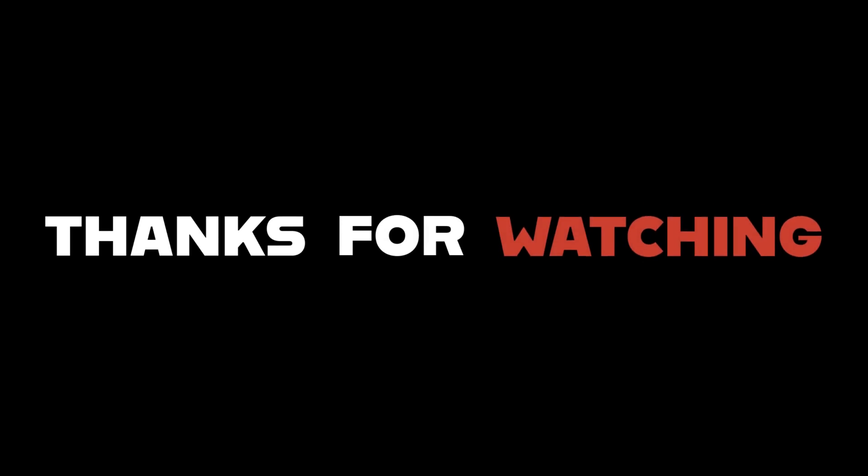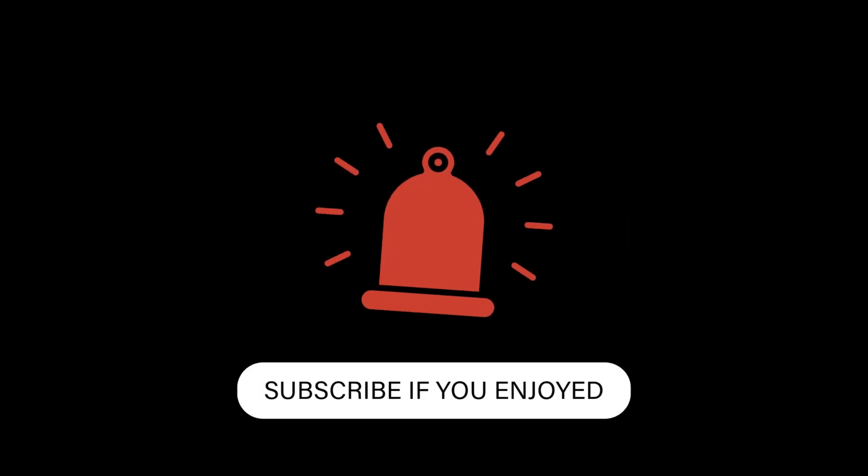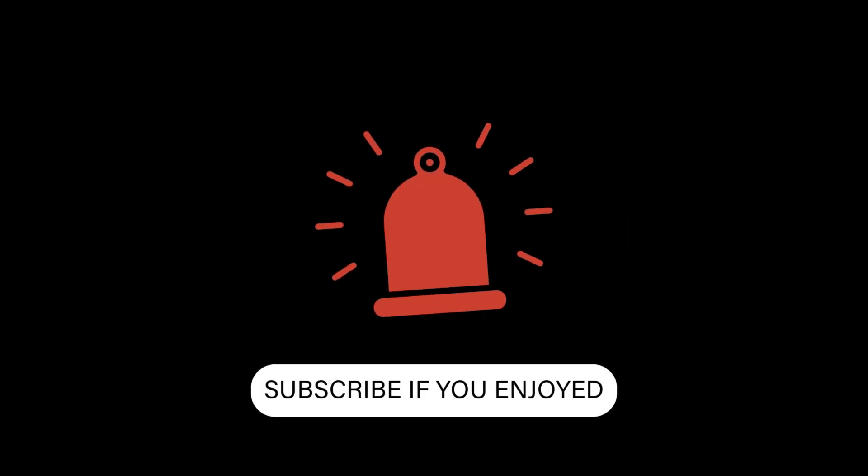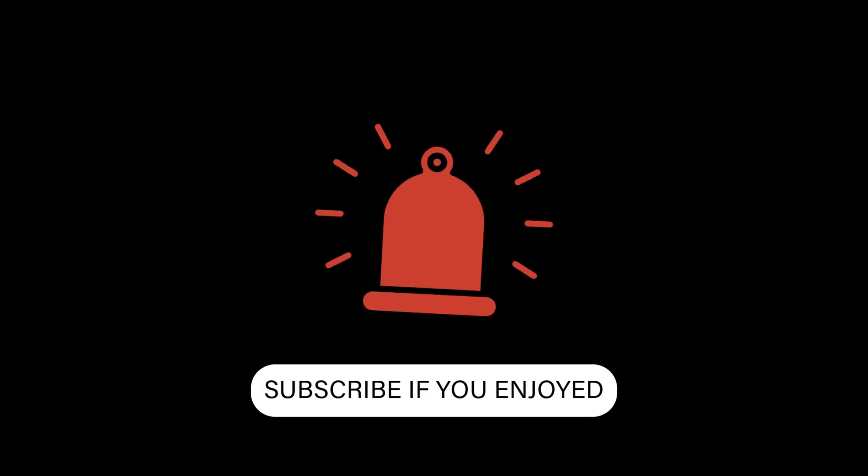Thanks for watching and if you want more free actions and tutorials, be sure to subscribe to my channel. I will see you next time. Take care. Happy editing.